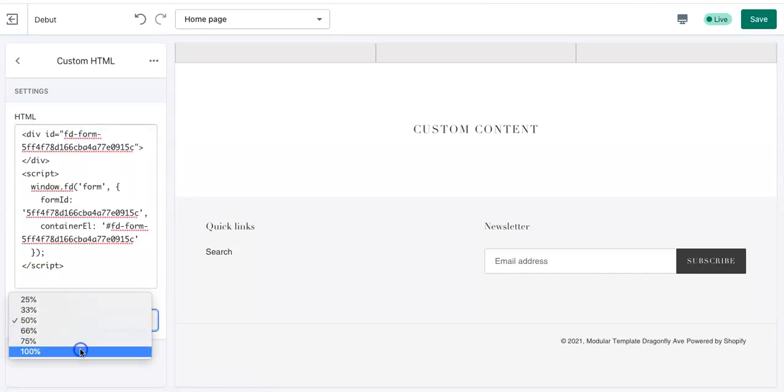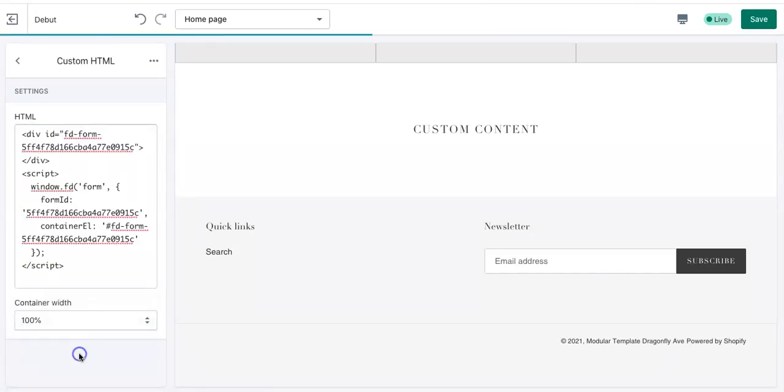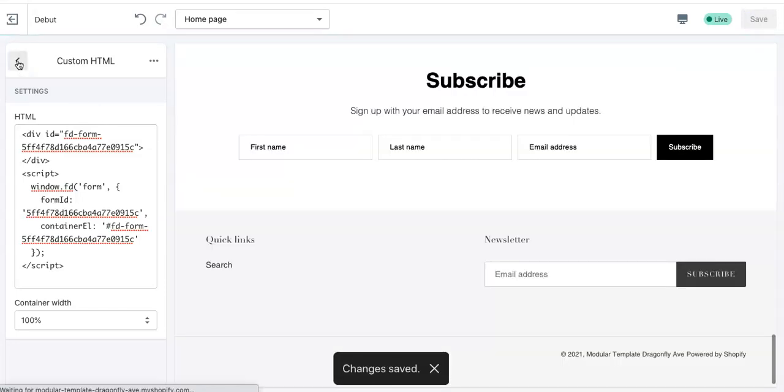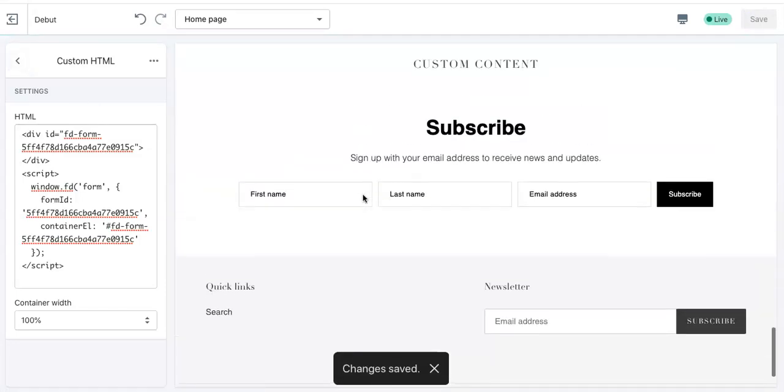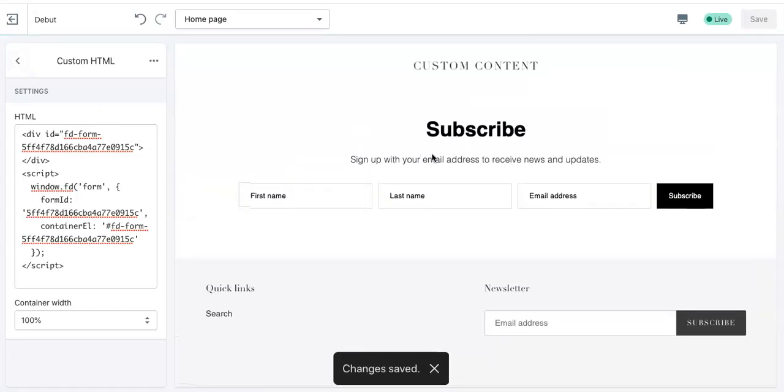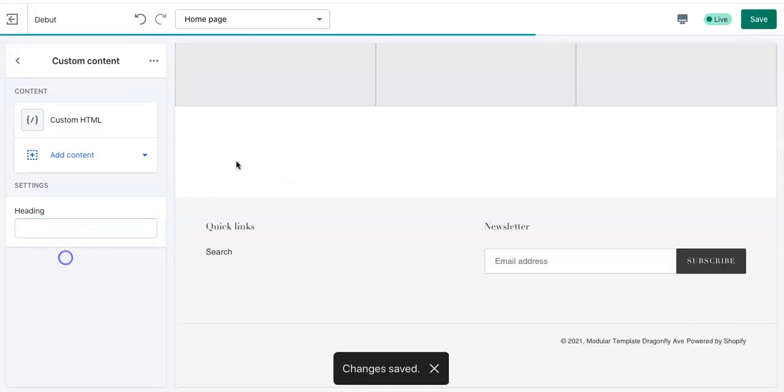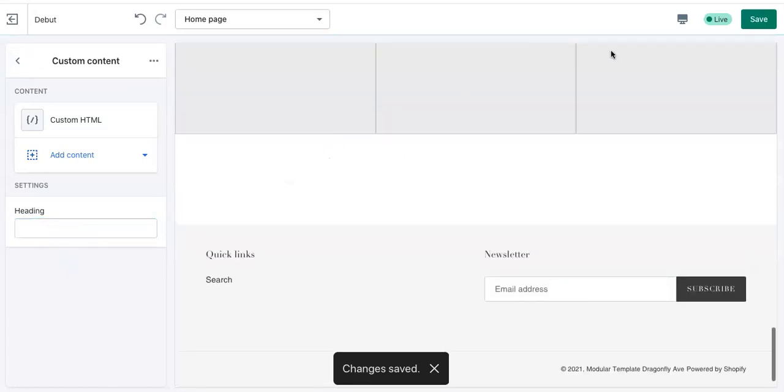And then I always make sure that it's 100%. And then hit save. And then you can see the form is now there. And to remove this heading. To remove that. And hit save.